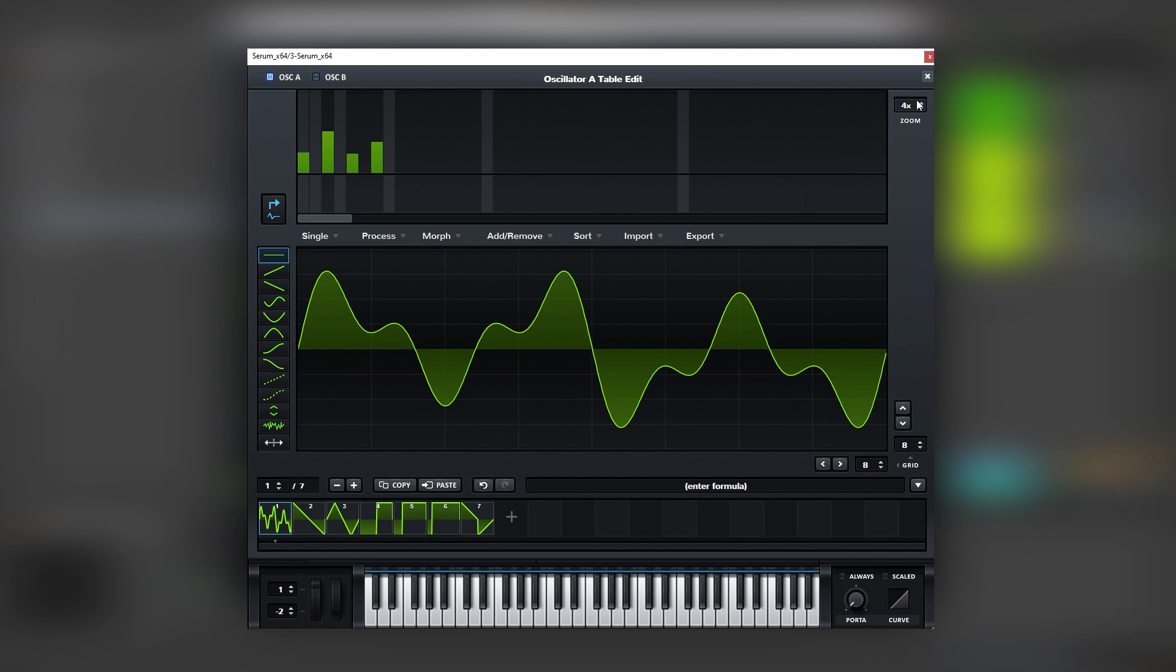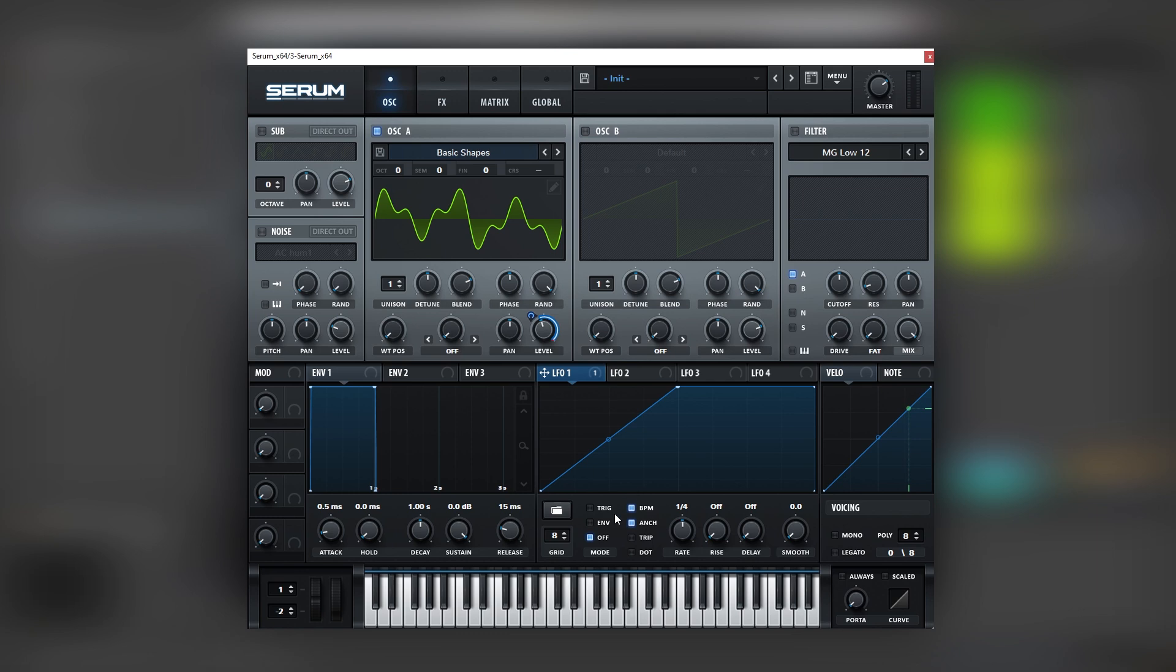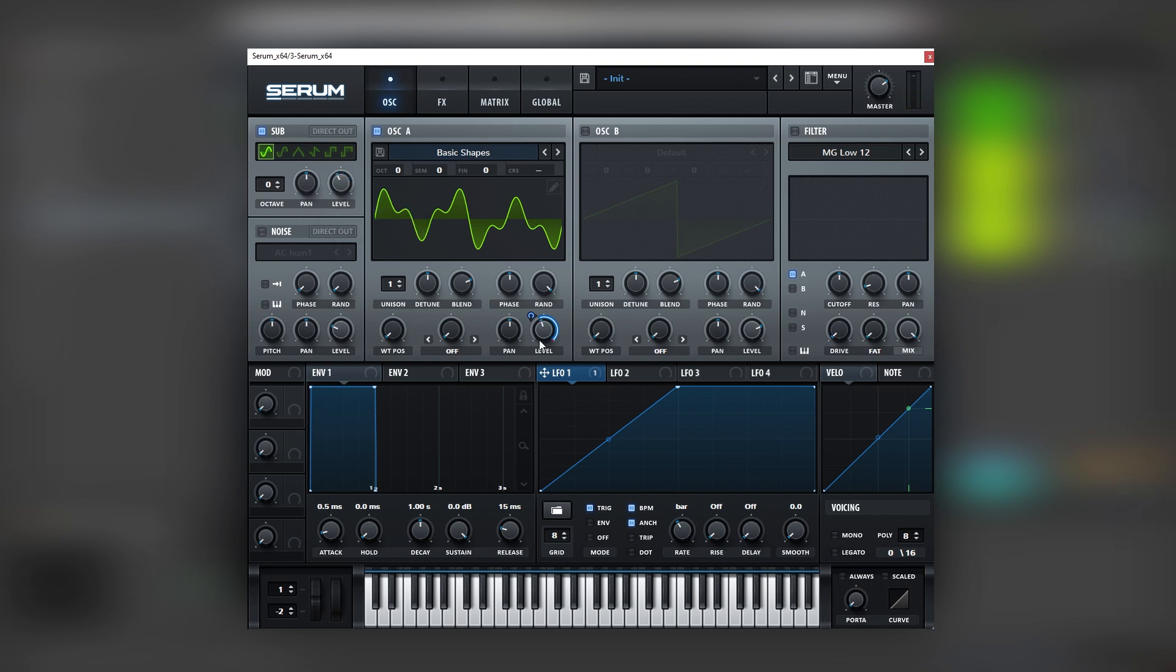So continuing with the video, once we have this tone, everything else is really simple. We just need to map another envelope to the level and make a rising shape like this, then turn on the sub and do the same movement there.